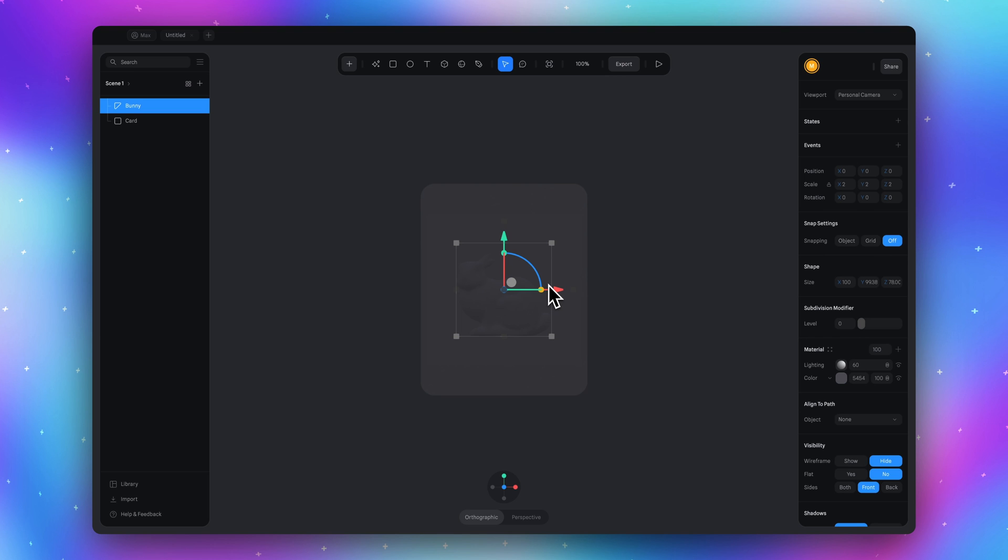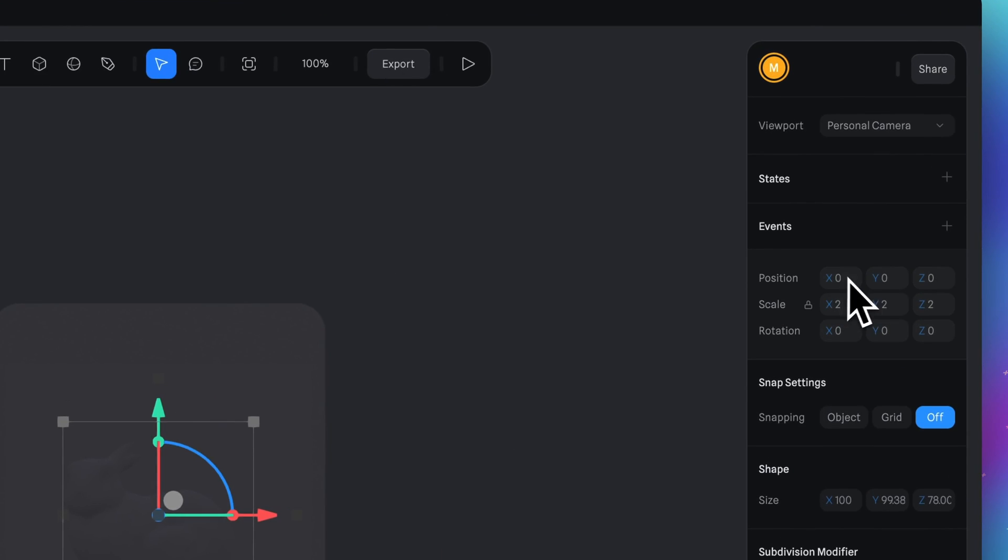And let's move this bunny behind the card. On the position row I will change that position to minus 200 for example.